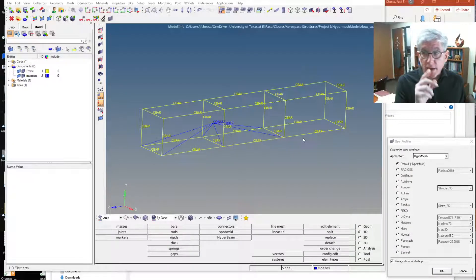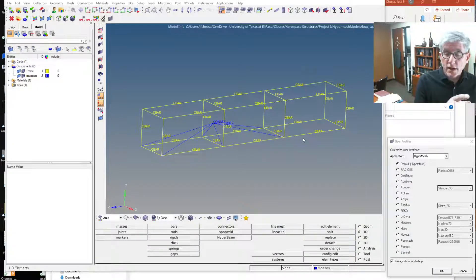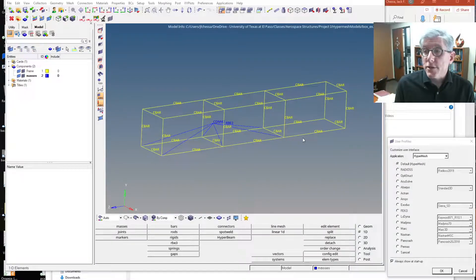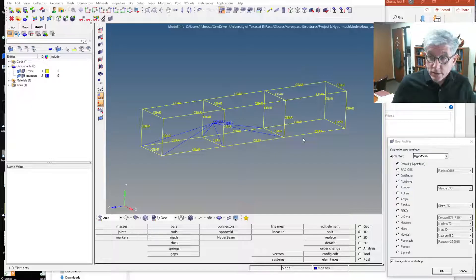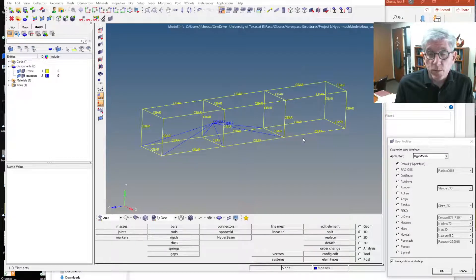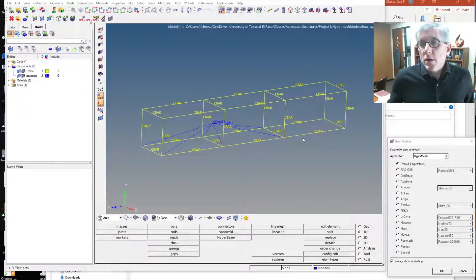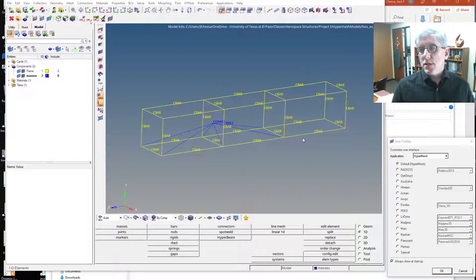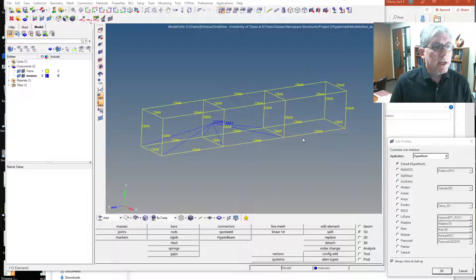Now that we have the concentrated mass, let's set this up and do a static G loading. We're going to do five G's in the Y direction, and then three G's in the X and Z direction.